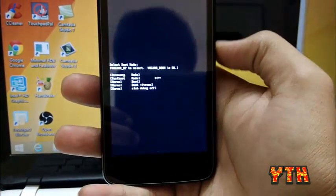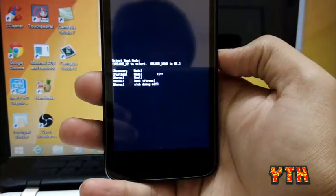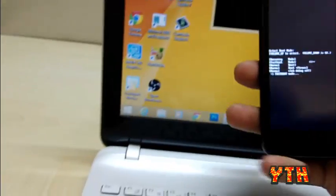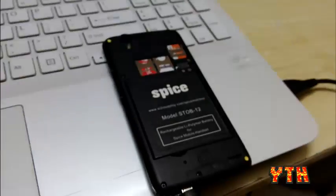Okay, so this is the fastboot mode. And now, I'm gonna connect the cable. Alright, now we are connected.